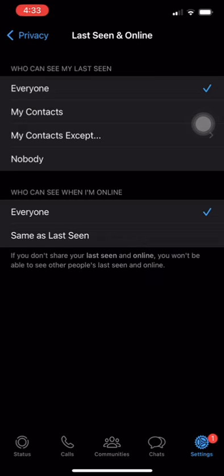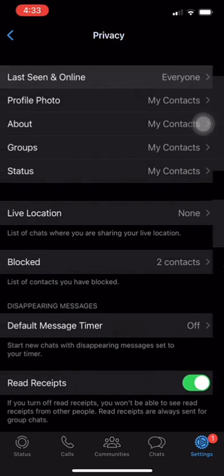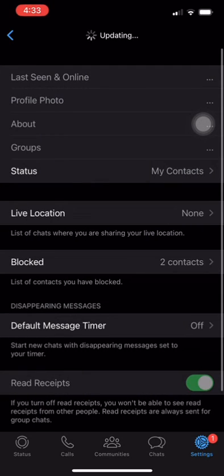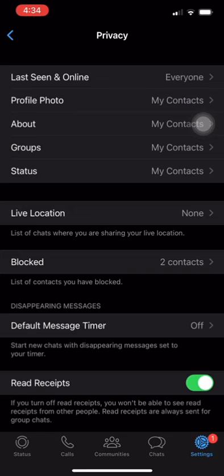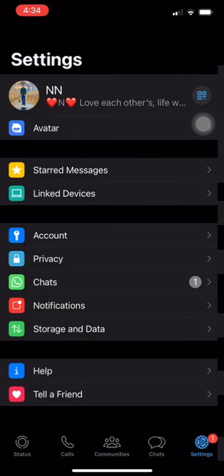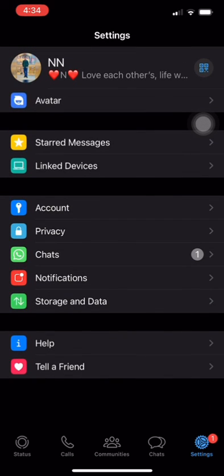By selecting My Contacts, your last scene will be visible only to those people who are in your contact list. However, it's worth noting that some users may still be able to see your last scene even if you have set it to My Contacts due to certain privacy settings.